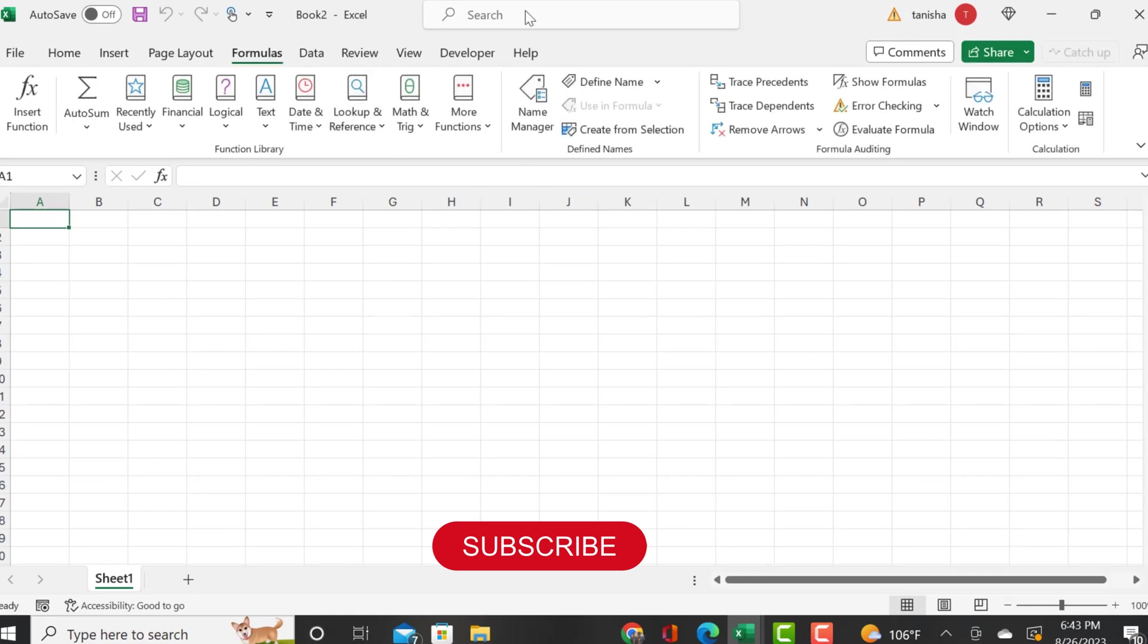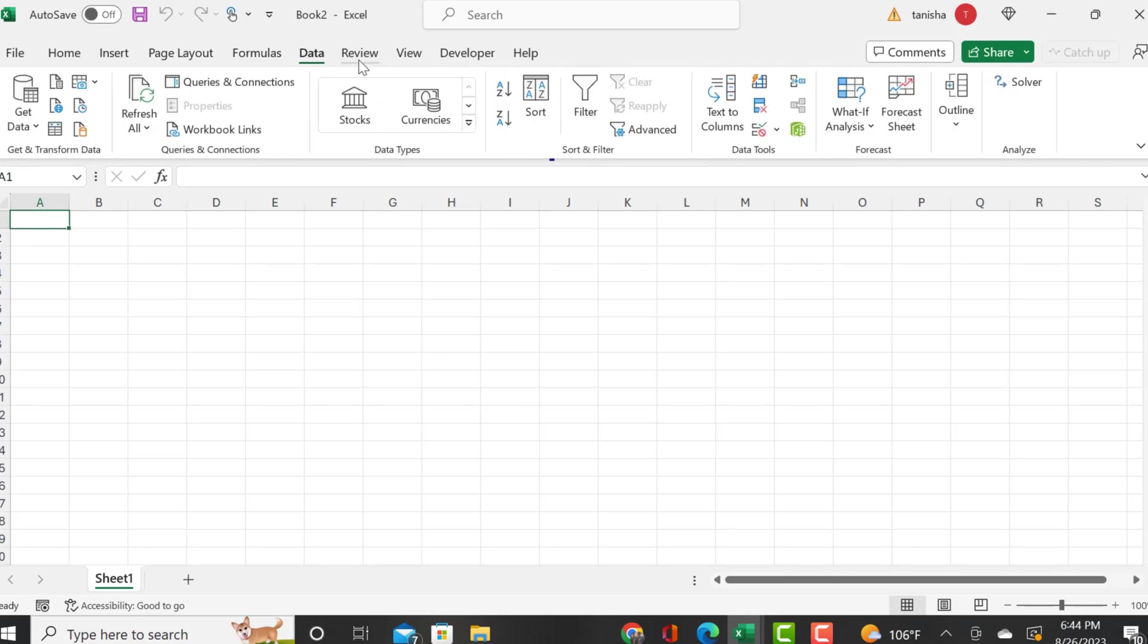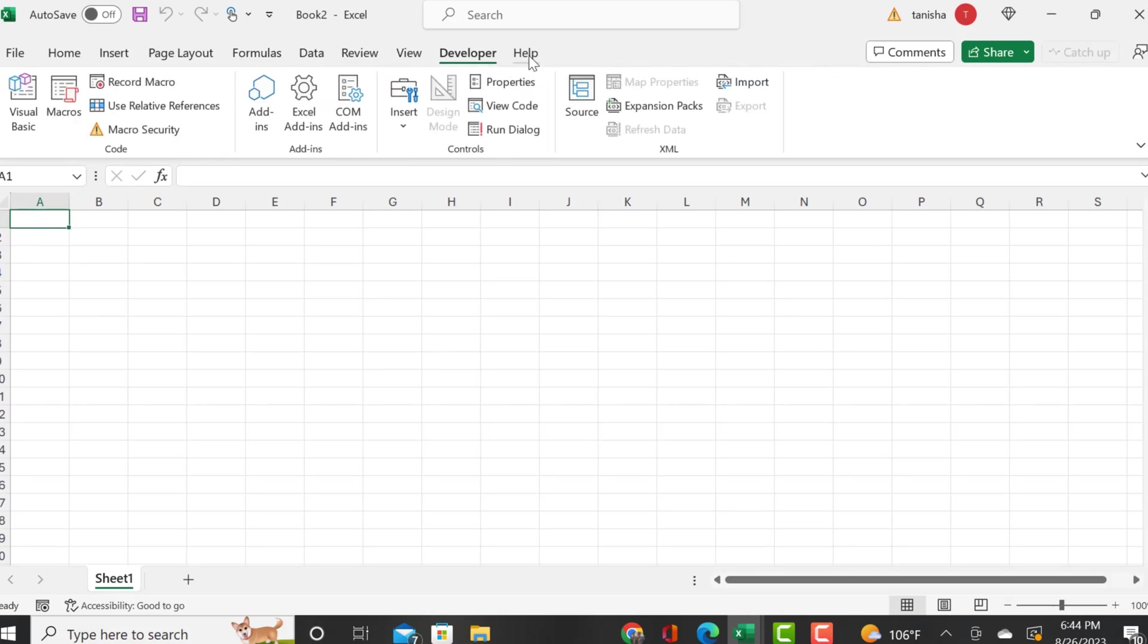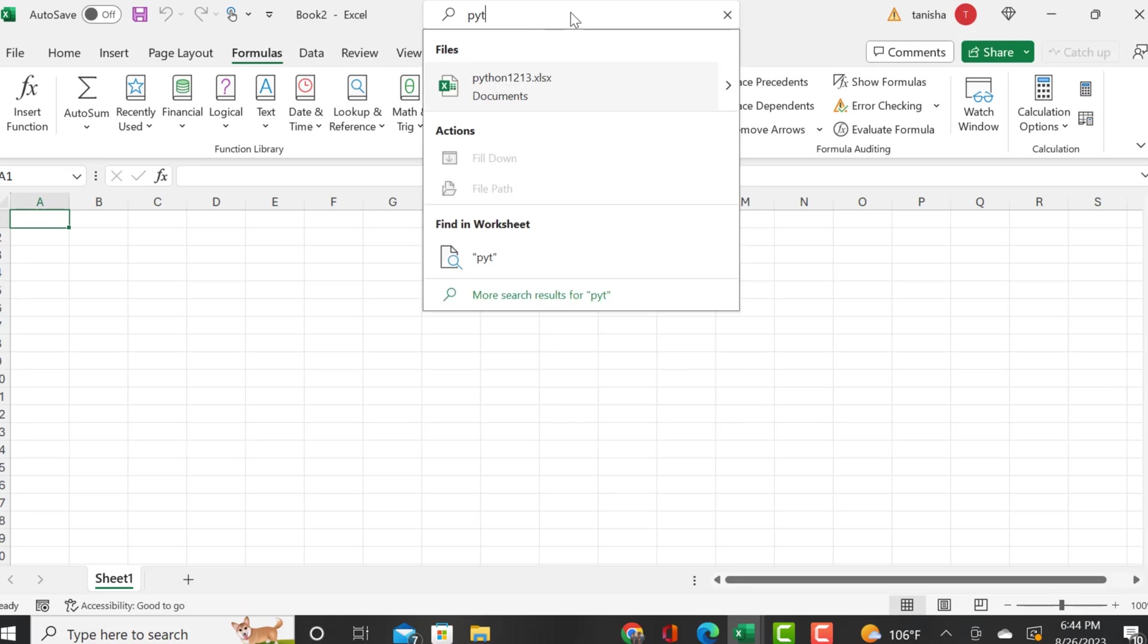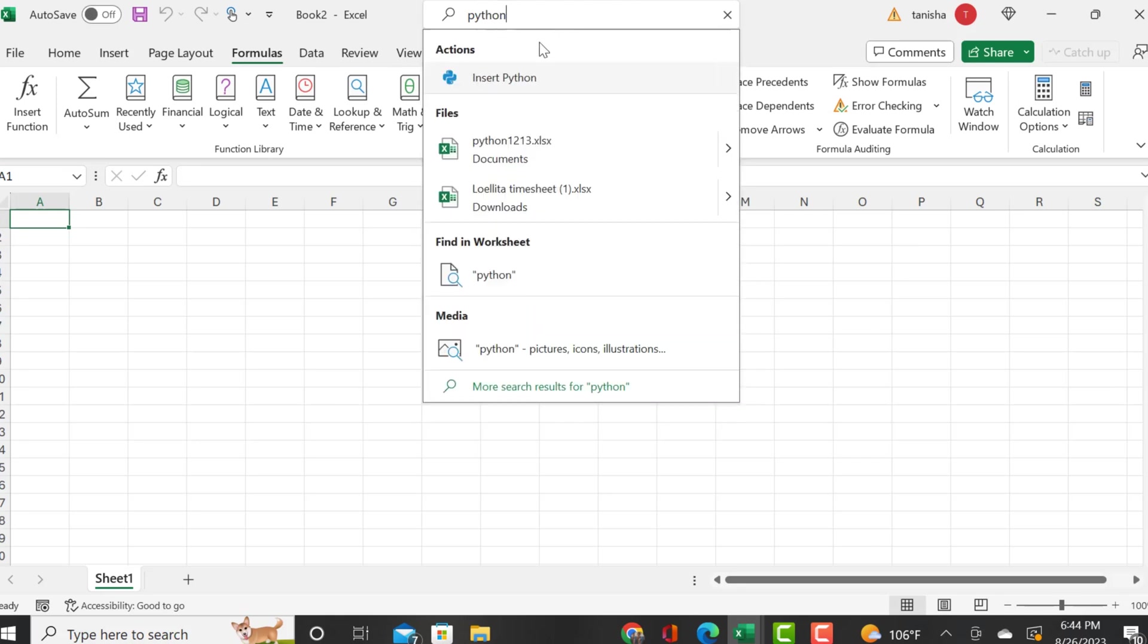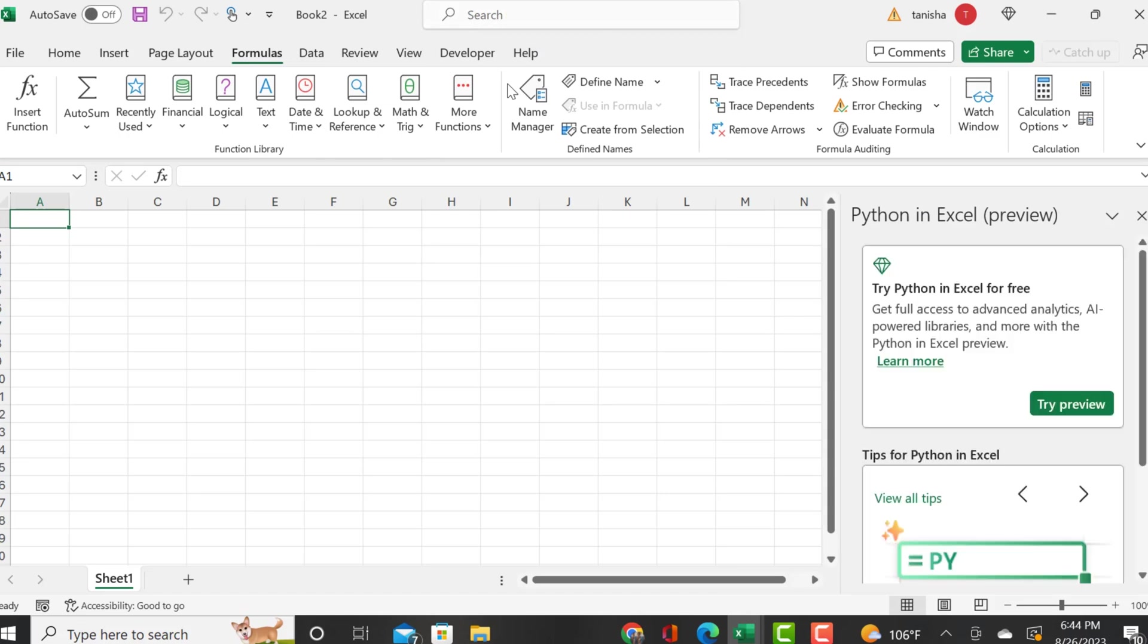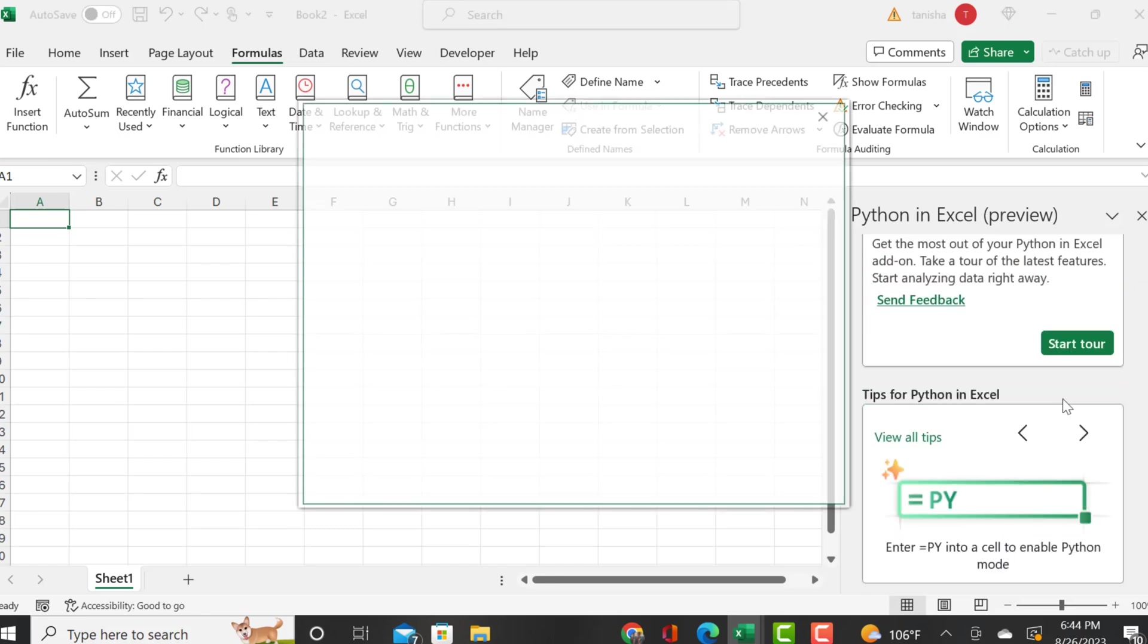Essentially, once you get access to the beta program, you should see insert Python when you look under formulas. Right now I'm double checking if I missed anything, and I still do not see Python.